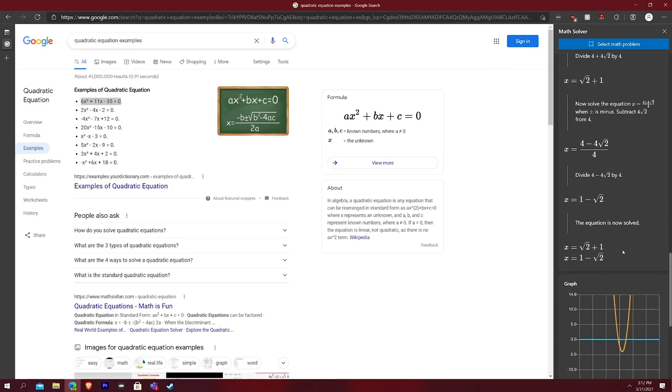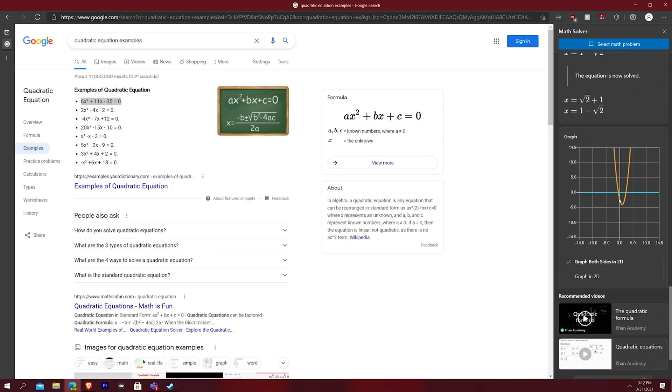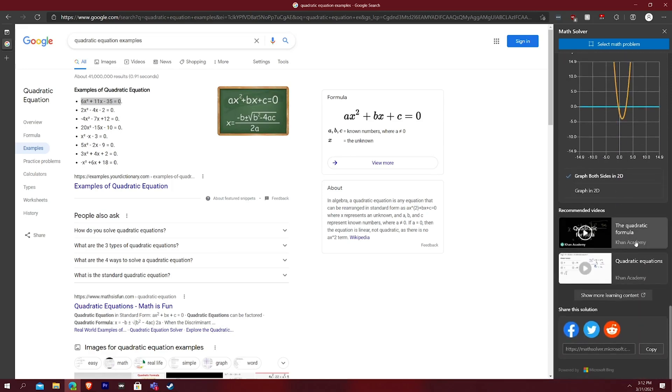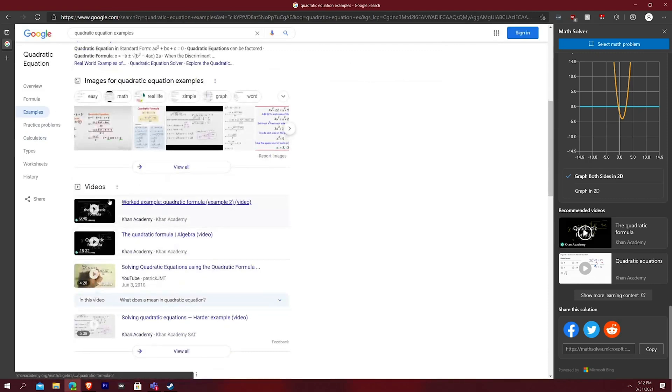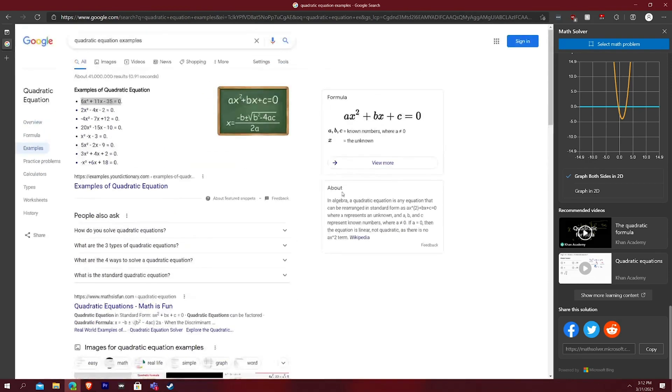But this is free from Microsoft and even graphs it out and everything, gives you some video examples and everything like that, which ironically is like these video examples down there. And yeah, it just works. It works really well.